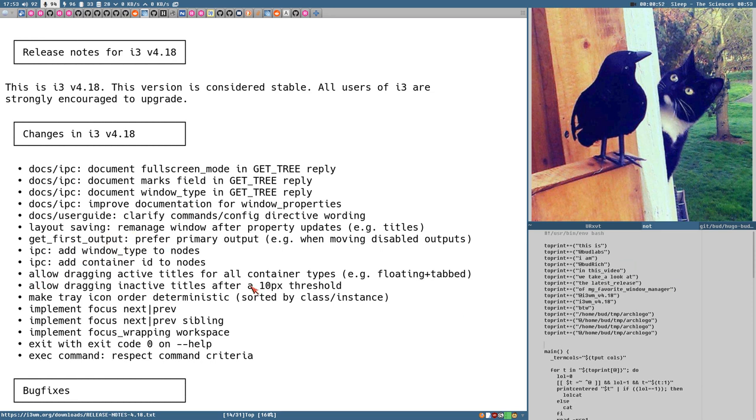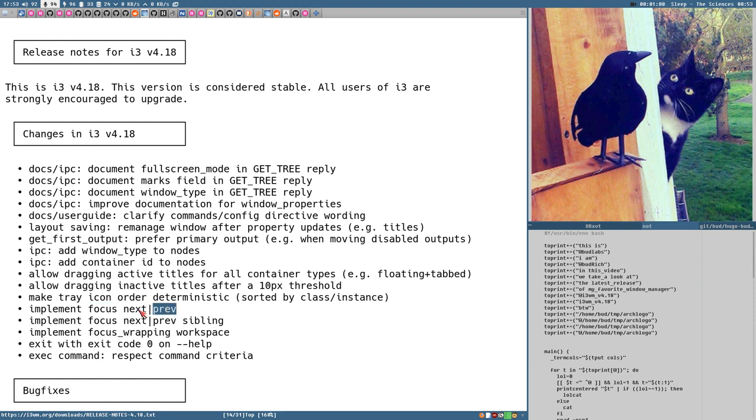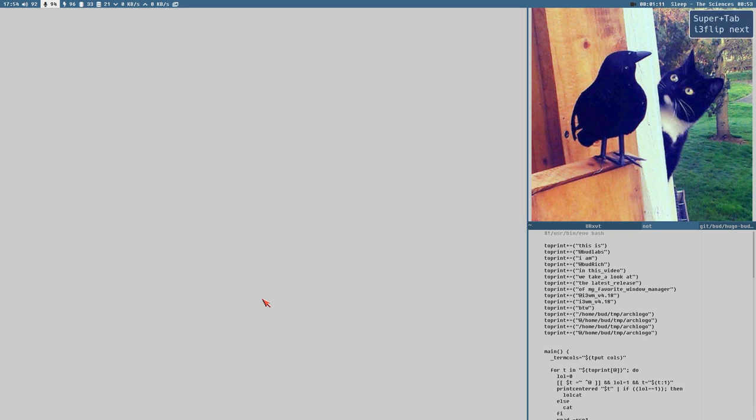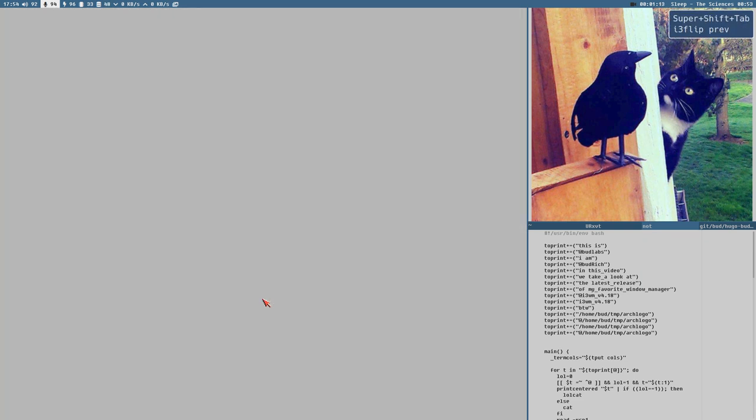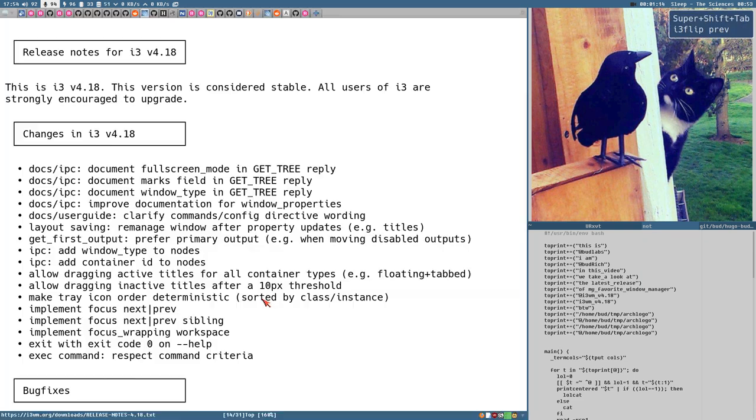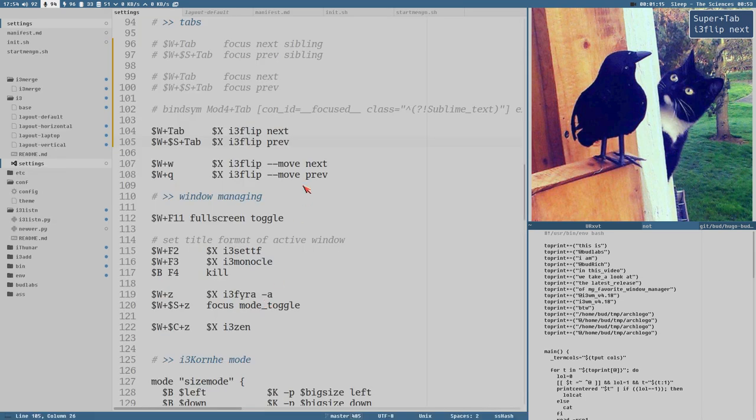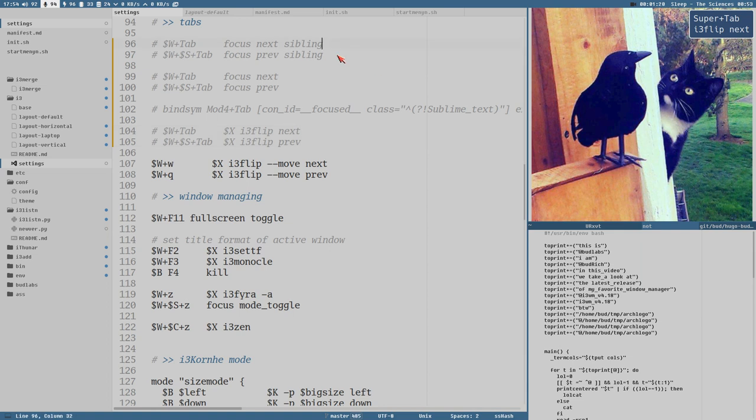So that's one new feature, another feature is that they have added two new arguments here to the focus command, next and prev, so you can focus next and previous container within the container. But it kind of works so-so in my opinion. I will keep on using i3 flip, which I use here to switch tabs now, because this focus prev and next, it doesn't cycle within the container.